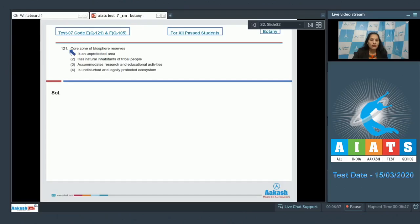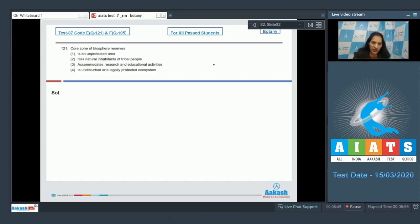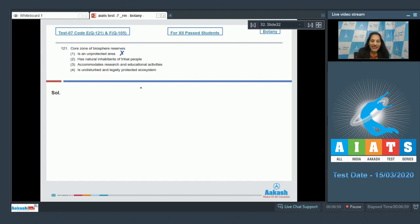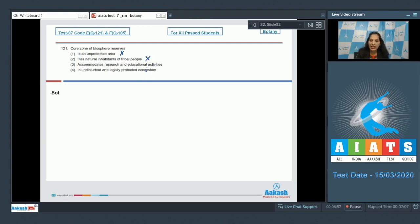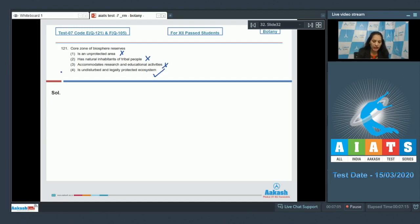Question number 121: Core zone of biosphere reserves is an unprotected area? No, biosphere reserves are protected, so the core zone is wrong. Second option: has natural inhabitants of tribal people? No. Third: accommodates research and educational activities? Not at all. Fourth: is undisturbed and legally protected ecosystem? It is true. So the correct option for the given question is option number four.